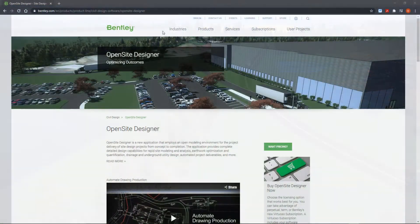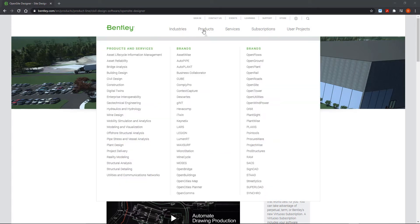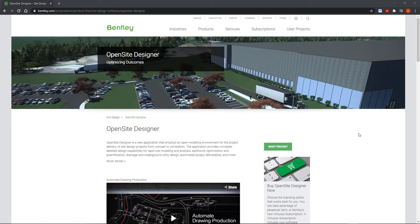If you want to learn about OpenSite SiteOps and OpenSite Designer, go to Bentley.com. Under products, go to OpenSite, and you'll be able to find all the information you need to learn how to win more projects and exceed your clients' expectations by implementing OpenSite products.